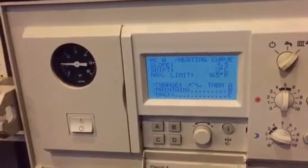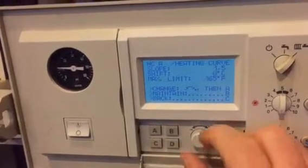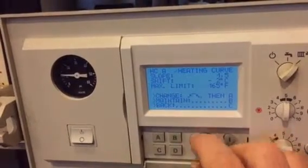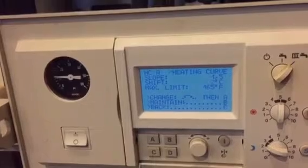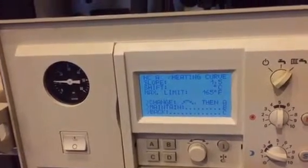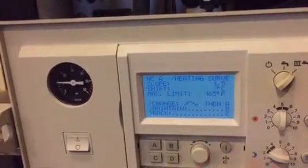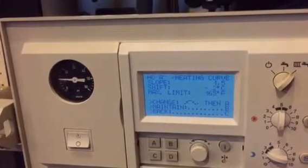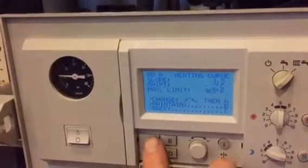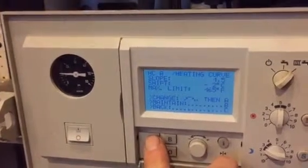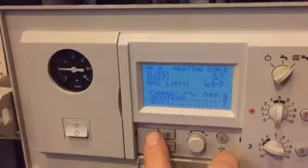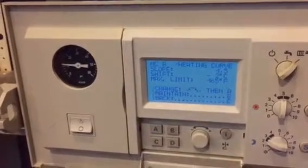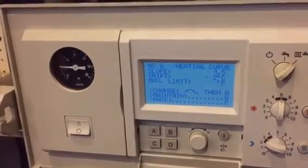We're also going to move the shift down a few degrees to make it cooler on warmer days. We'll go with minus 2 Celsius for now. It might go more, but it depends on how the occupants of the place feel. We confirm minus 2 by pressing A.